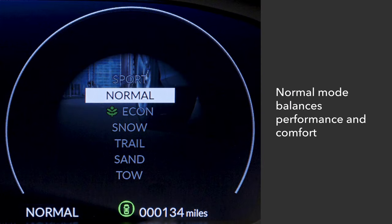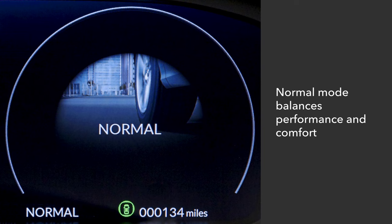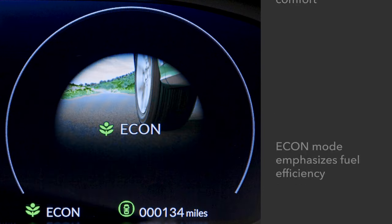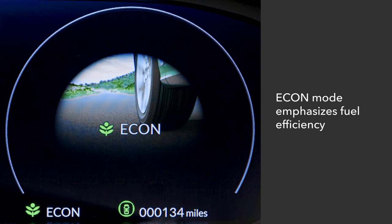In normal mode, the vehicle establishes the optimum balance between performance and comfort. Econ mode puts the emphasis on fuel efficiency. Response will be a bit slower to the throttle and by the climate control system.